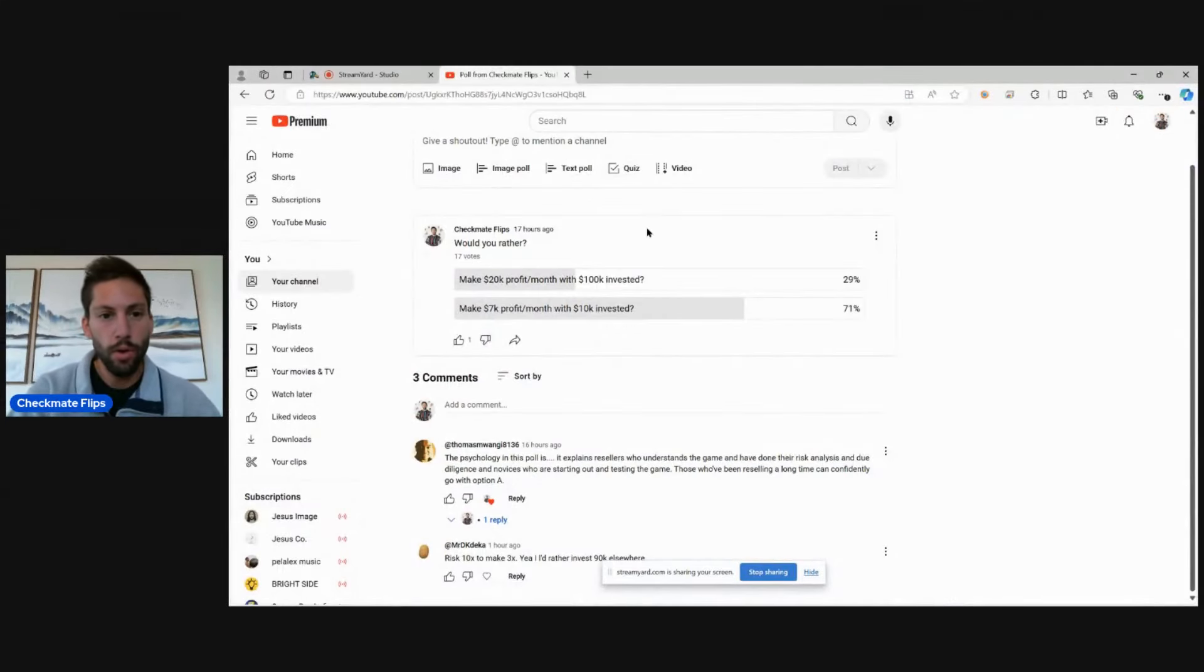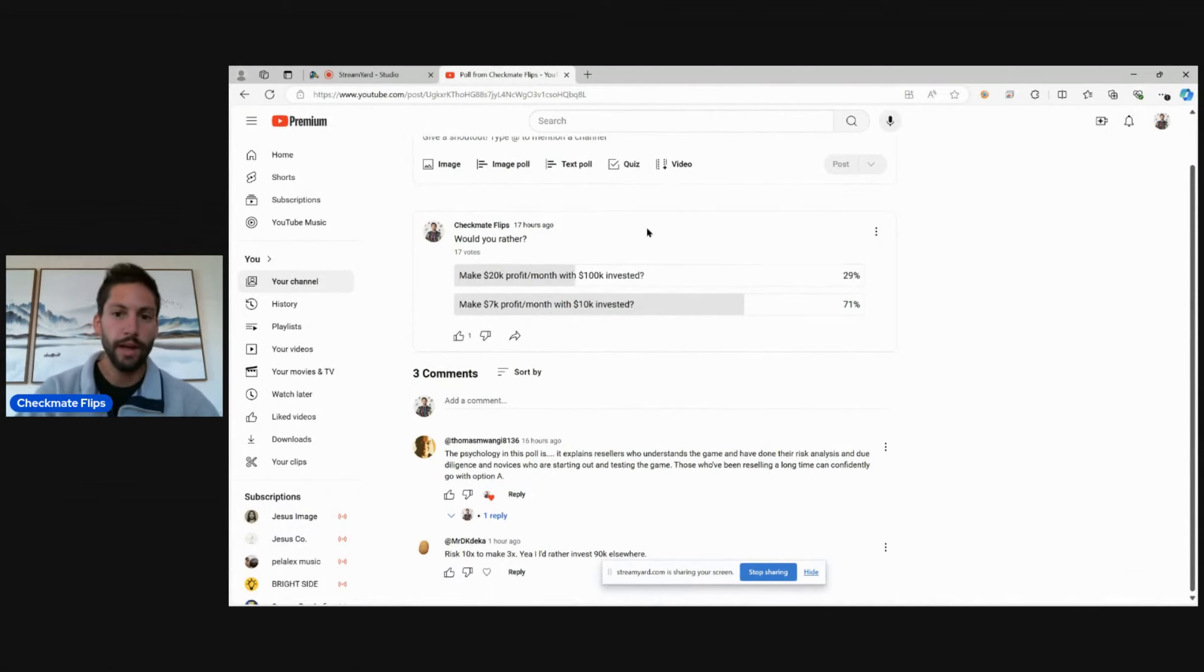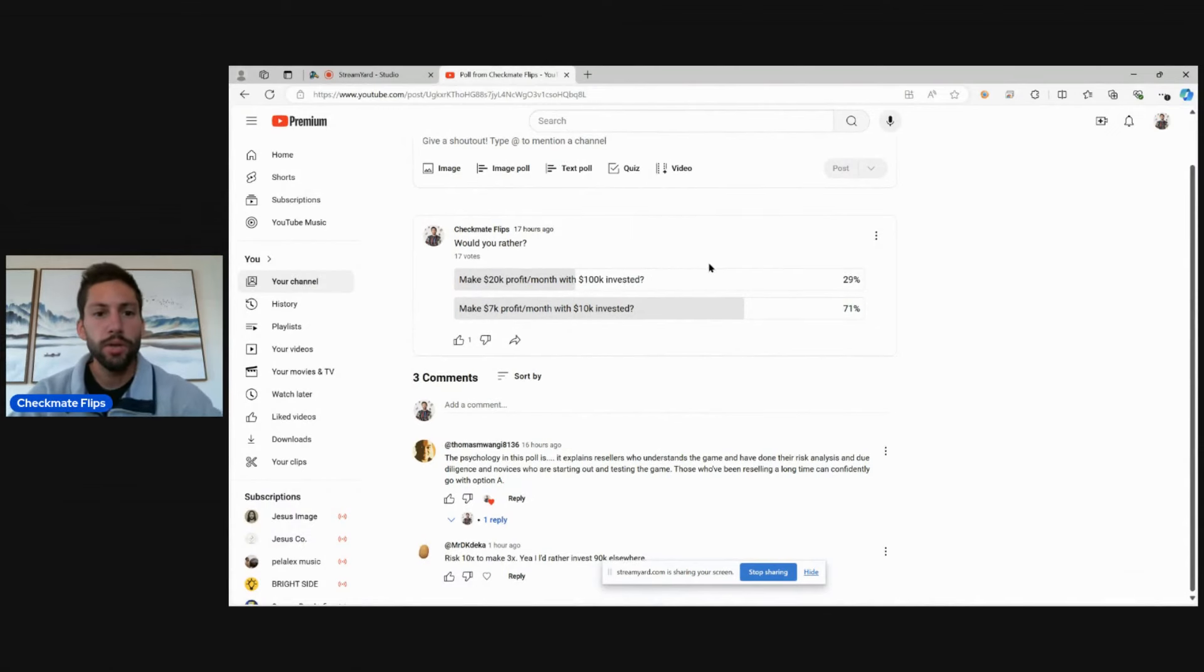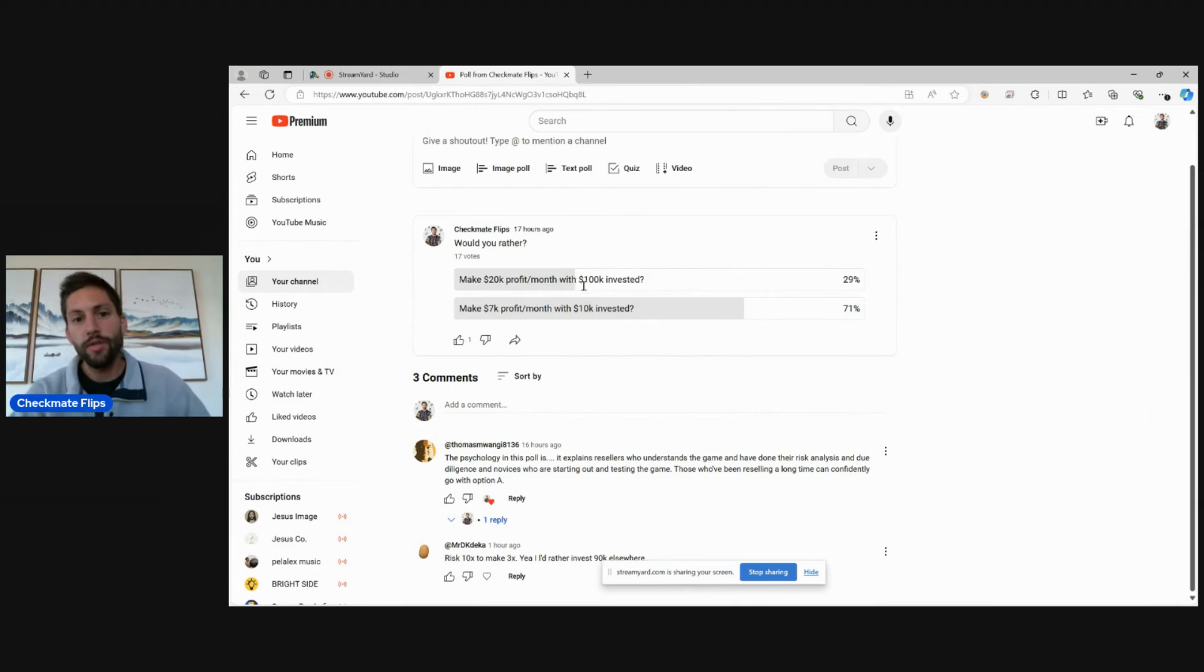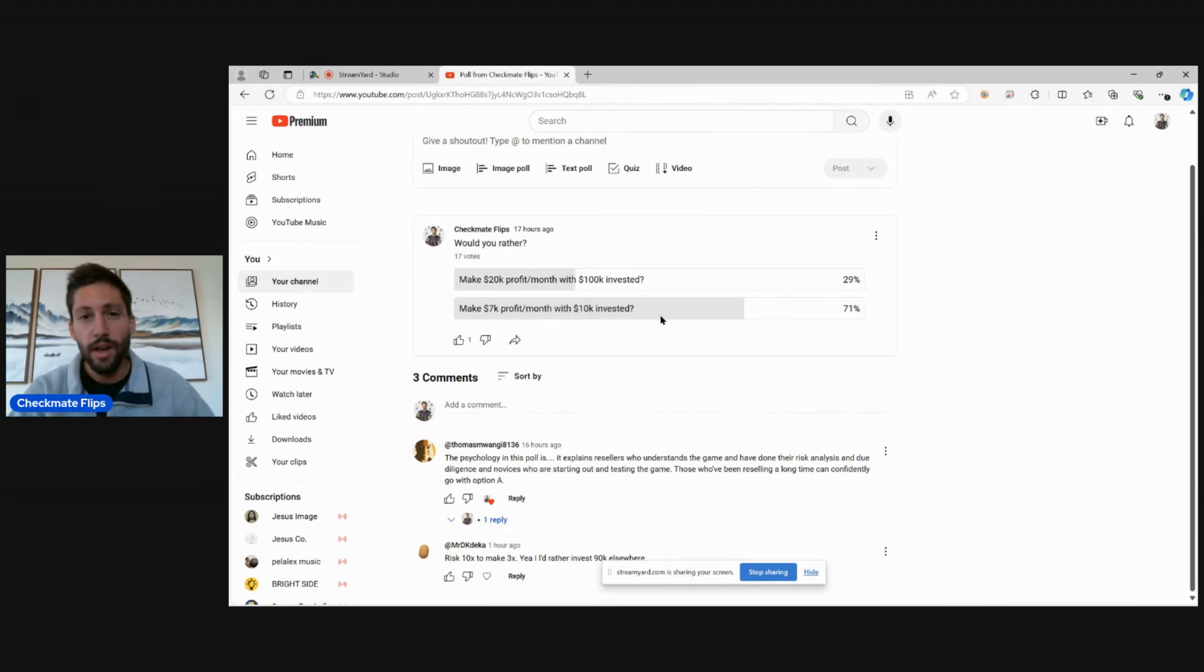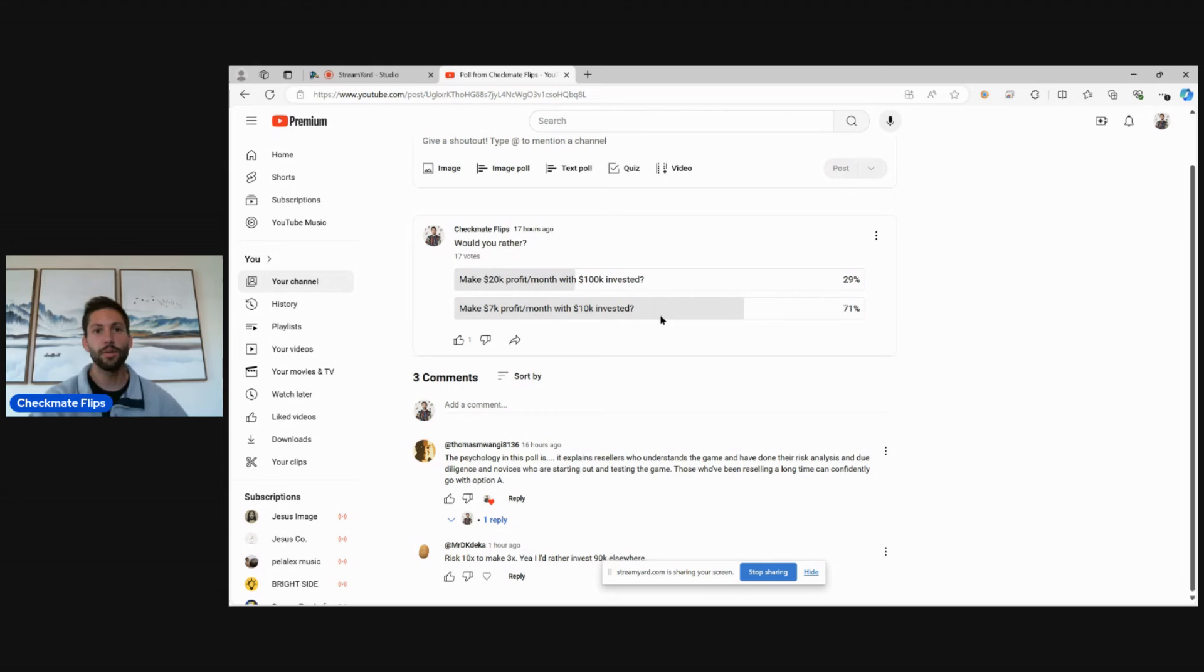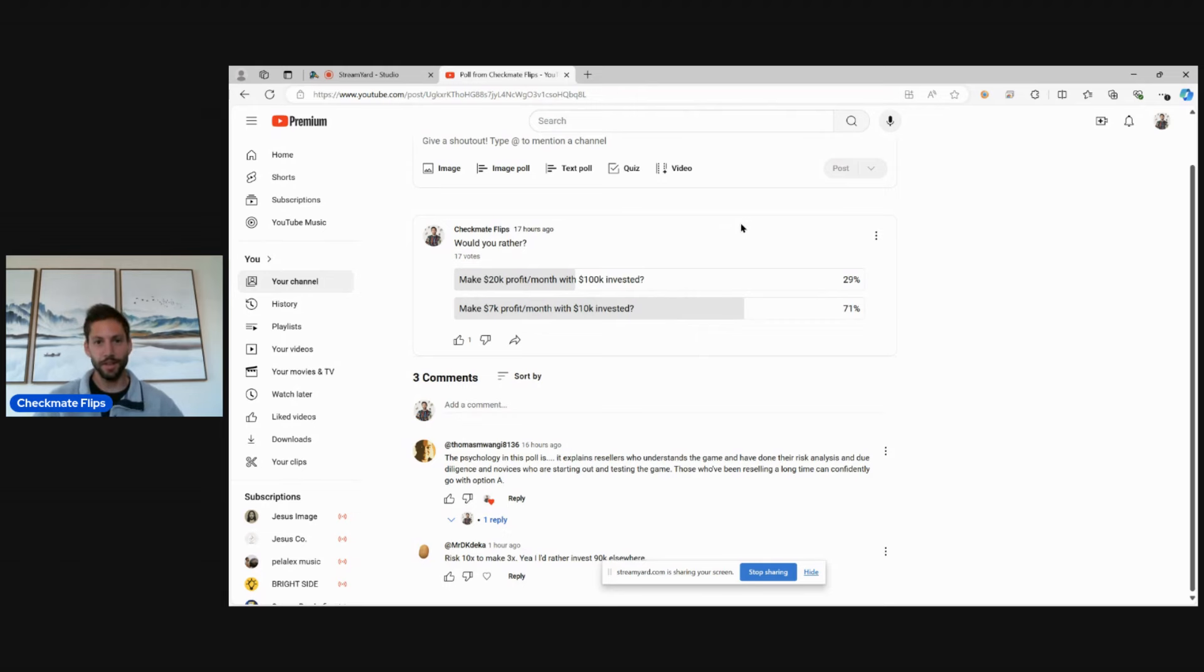So this is the poll that I posted. Would you rather make $20,000 profit a month with $100,000 invested or $7,000 profit a month with $10,000 invested? When I posted this, I thought it was going to be very one-sided and it actually was one-sided.